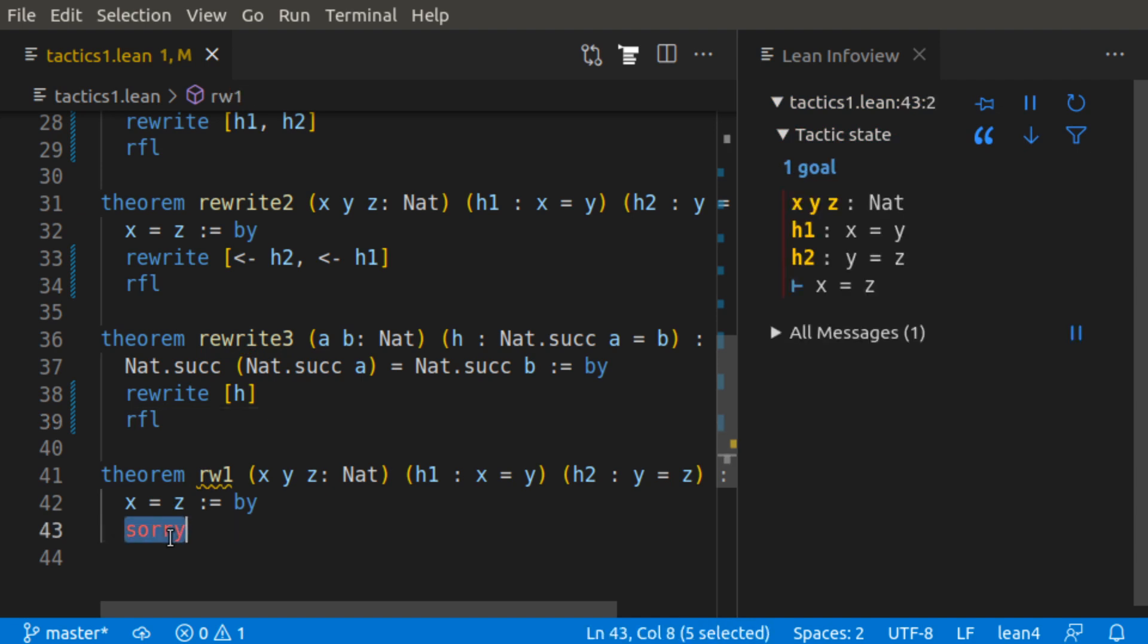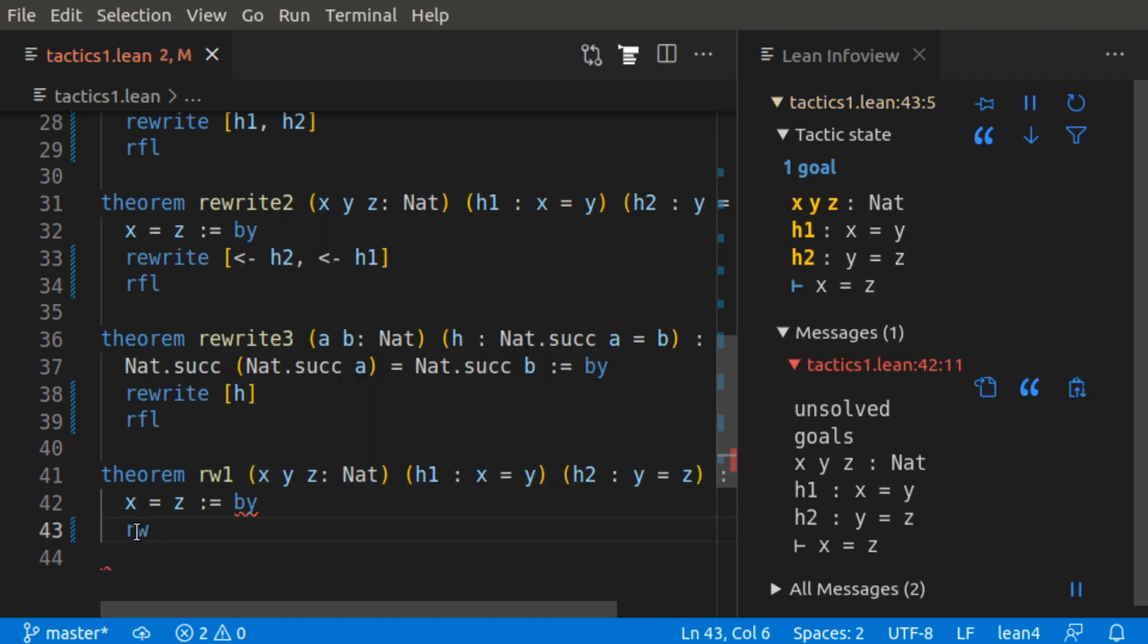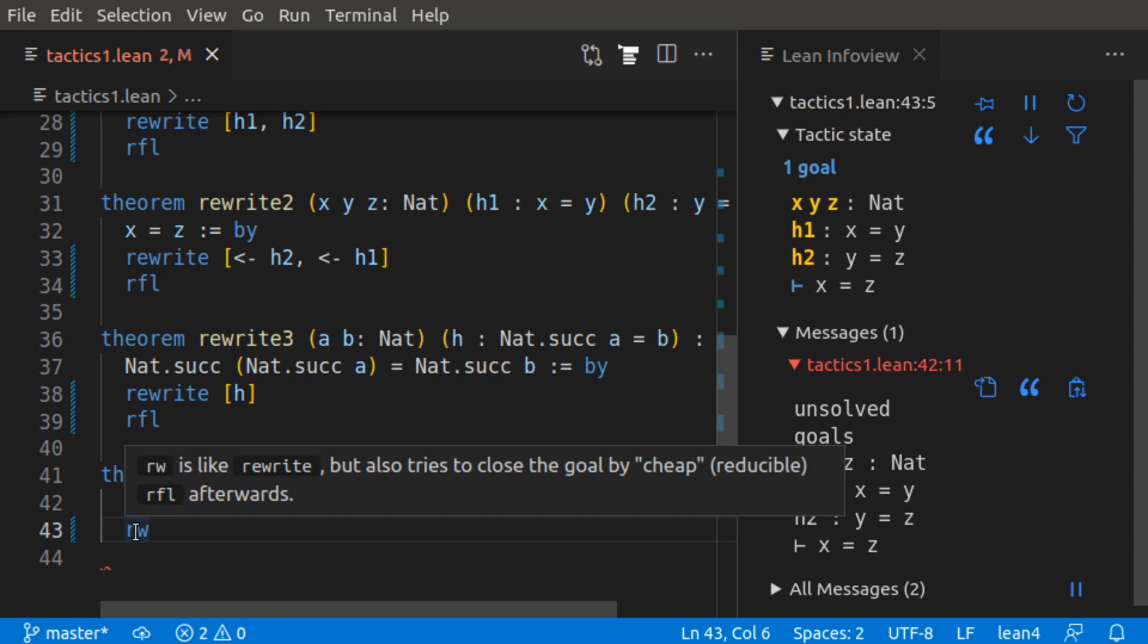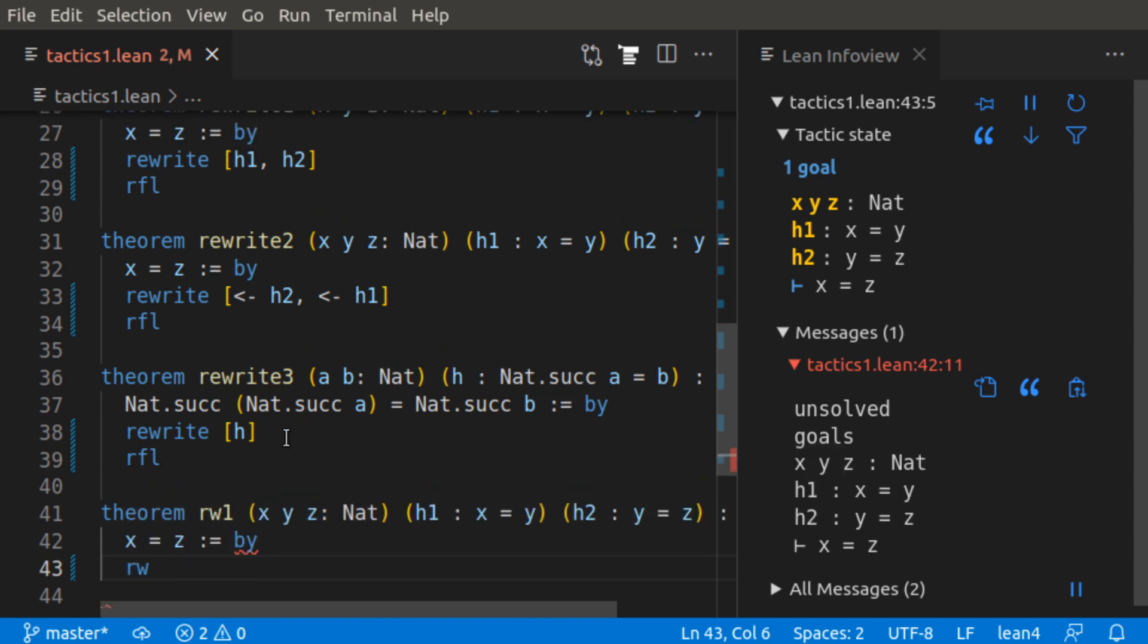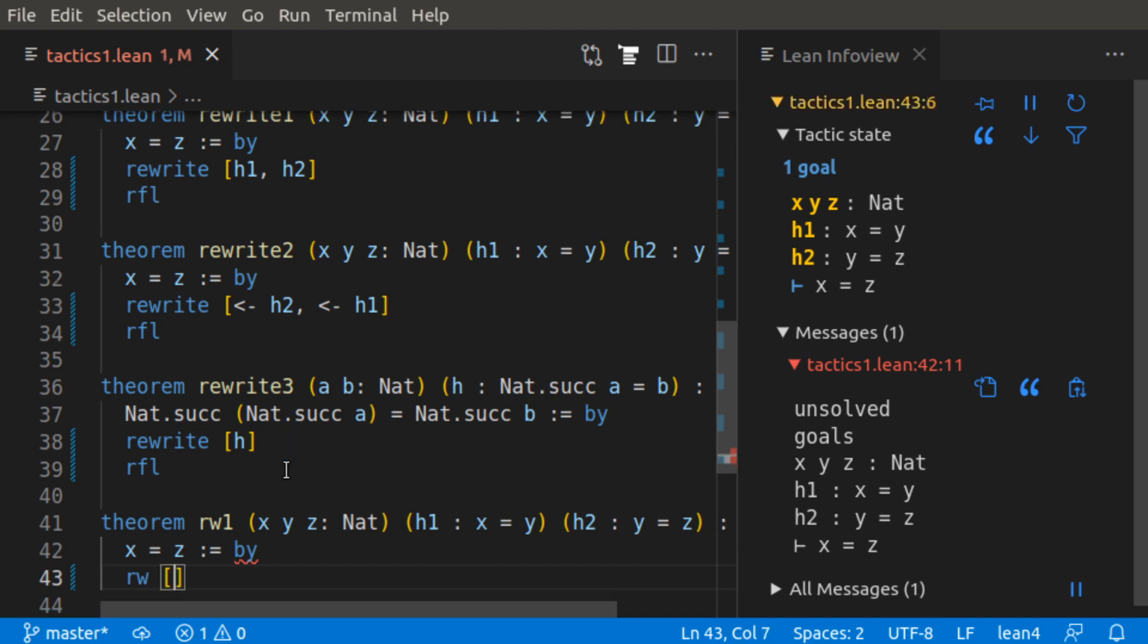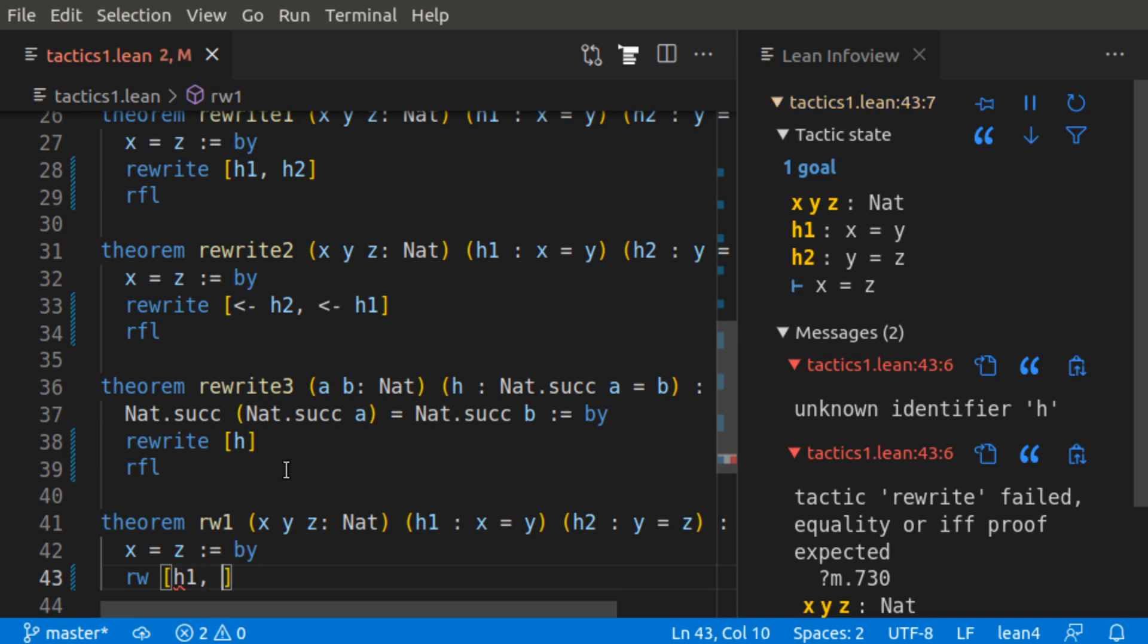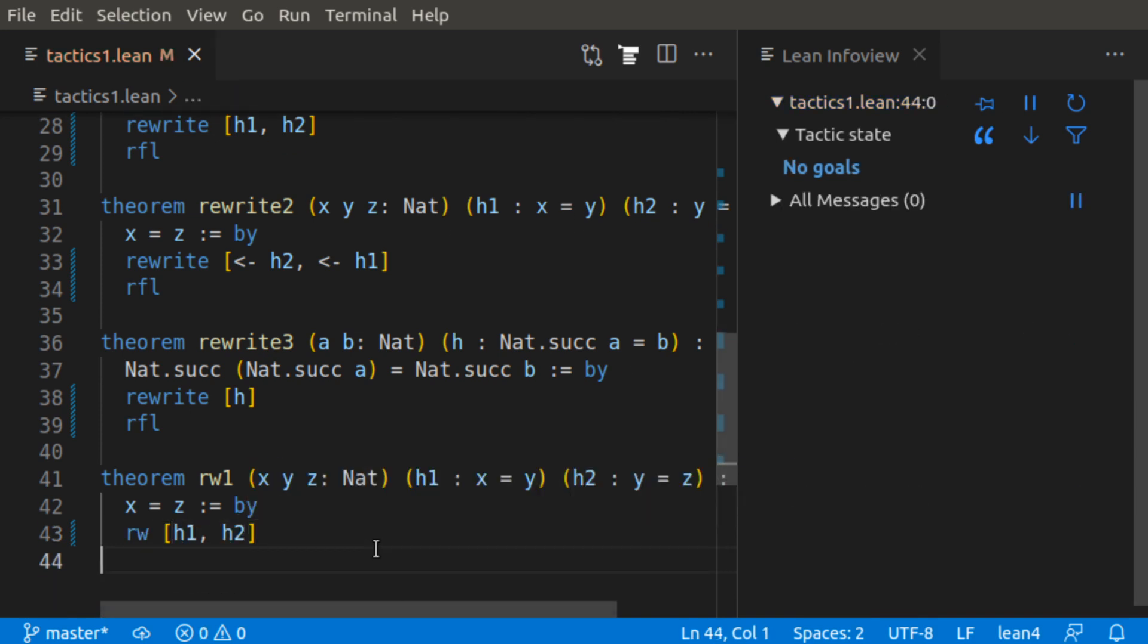And then finally, we have the RW tactic, which actually also stands for rewrite mousing over it. RW is like rewrite, but also tries to close the goal by cheap, reducible reflective tactic afterwards. So this is the same example as rewrite 1 and rewrite 2. So we can just do RW, h1, h2, and that closes the goal.